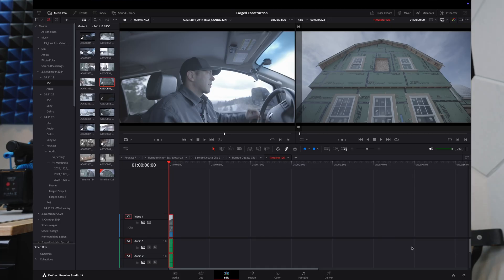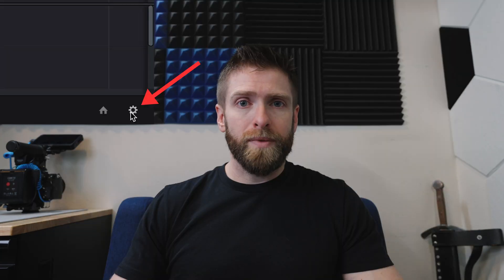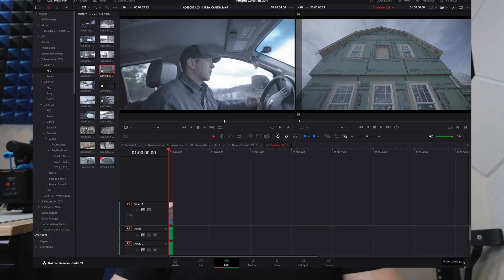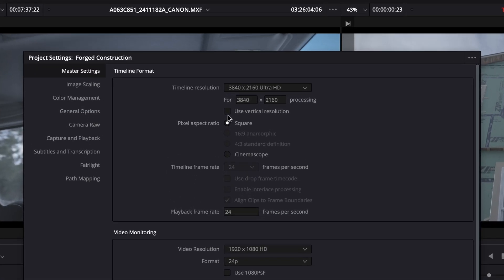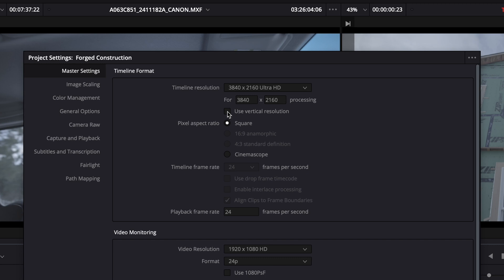As we all know, all the platforms are geared toward vertical viewing now. So if you are editing specifically for vertical video in DaVinci, you can just go down to the gear icon at the bottom — that opens your settings — and it's as simple as clicking Use Vertical Resolution. You don't have to change your resolution; it'll keep whatever you had — 1080p, 720, or 4K — it just sets it to vertical instead of horizontal.